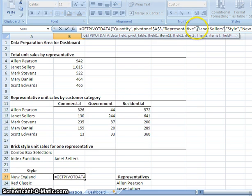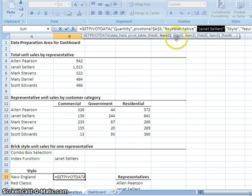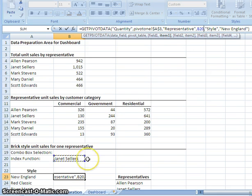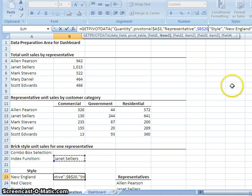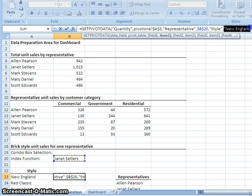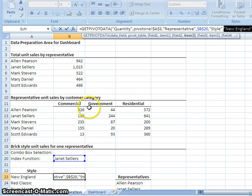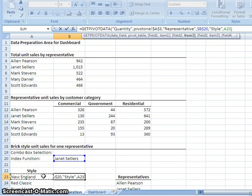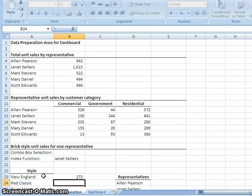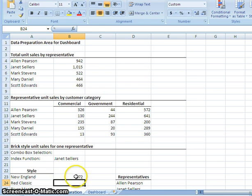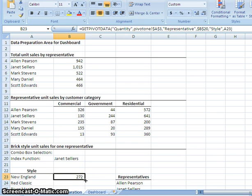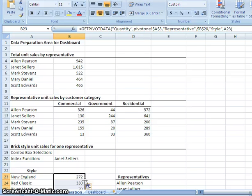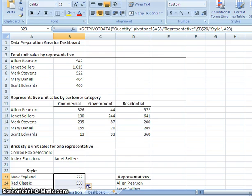We will edit this function just like we did on the others. We're going to take Janet Sellers. And replace her with B20. We're going to make that a fixed reference. So we hit F4. And then we're going to take New England. We're going to replace England with A23. And then we'll hit enter. We'll come over. And we'll copy this function down.